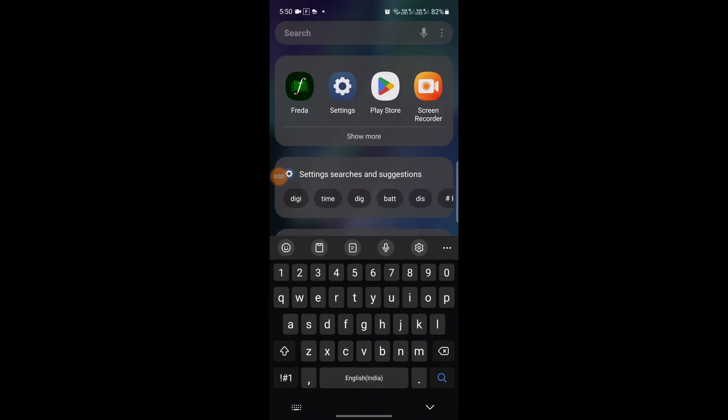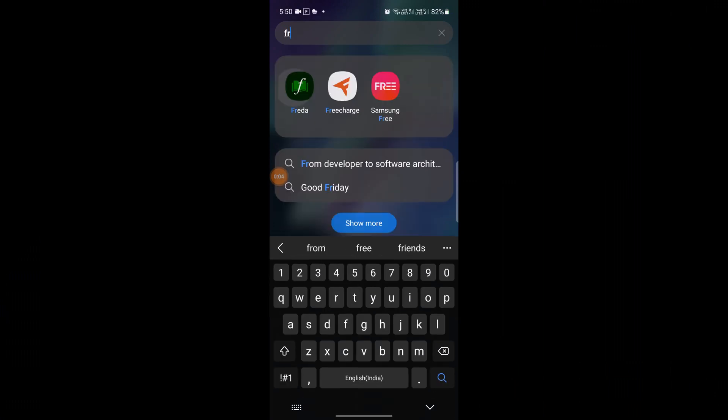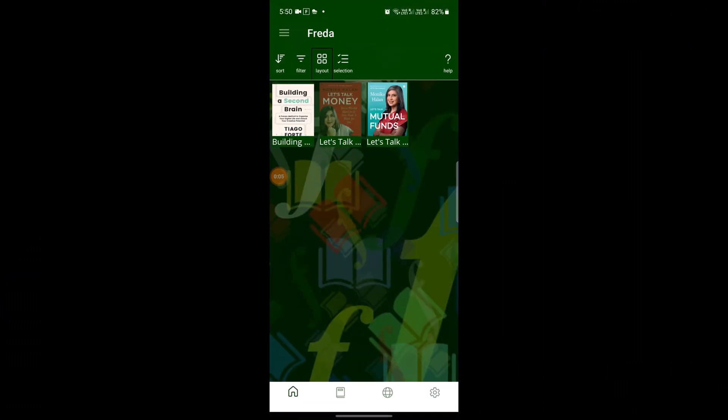The highlights done on the PC — you can see the same highlights in the mobile app as well.